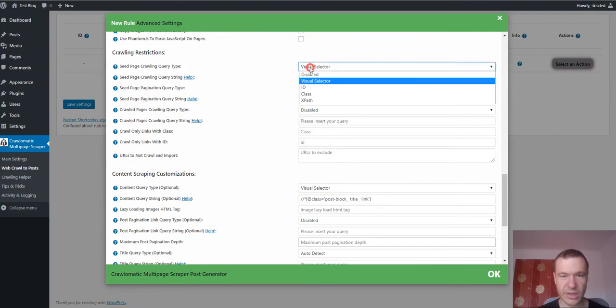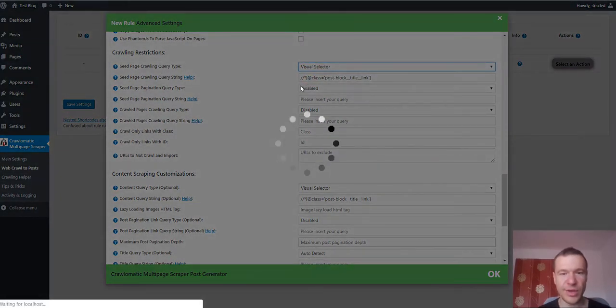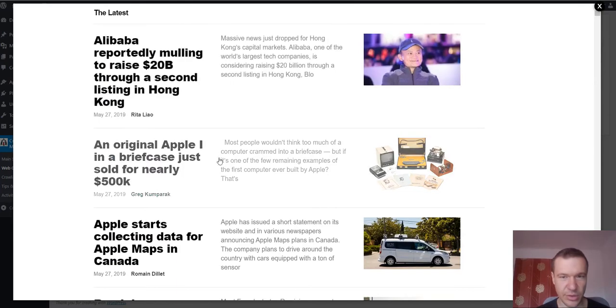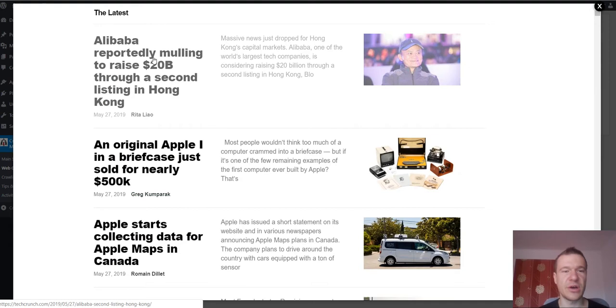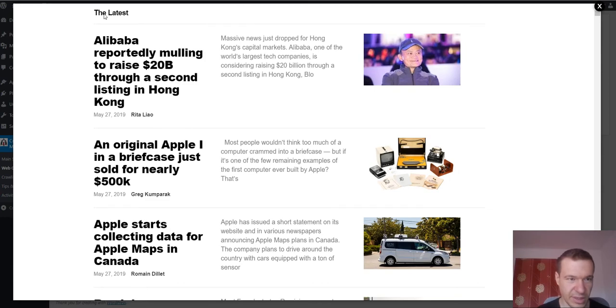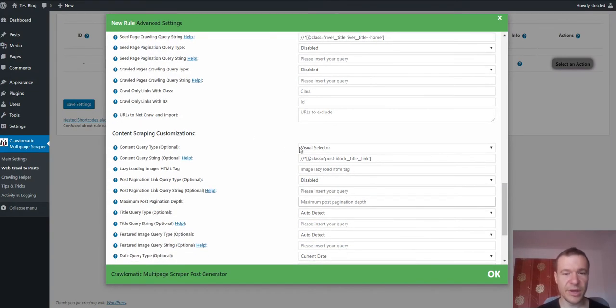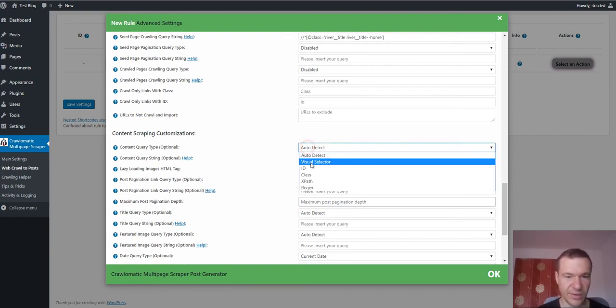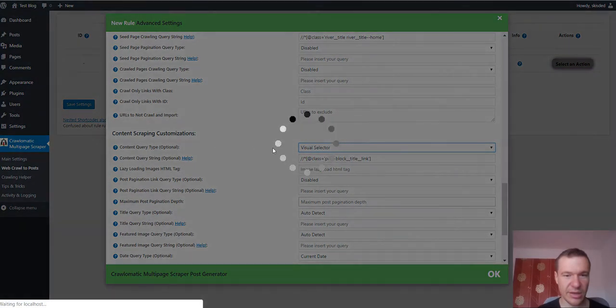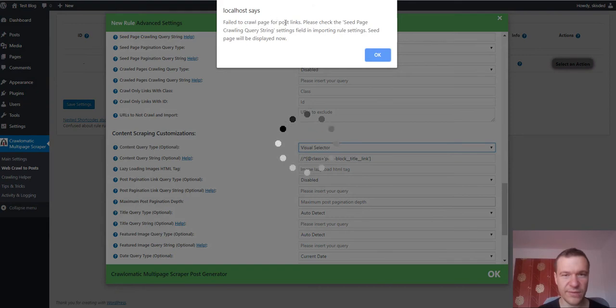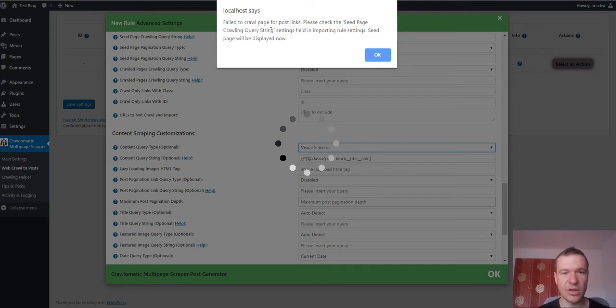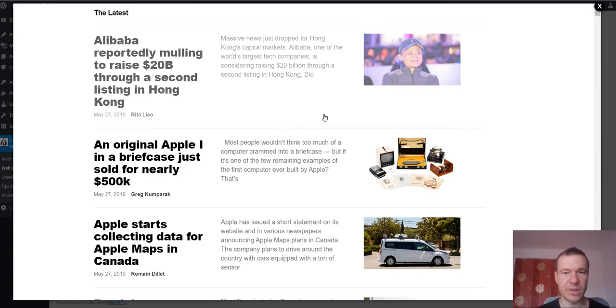So let me show you a use case when you don't enter correctly the links from where you don't manage to click on links from where you wish to scrape content. Let me click on this. This is not a link. So let me click this. In this case the plugin will not have links which it can select for multiple crawling. In this case if we select visual selector in content query type, a message will appear that failed to crawl page for post links. Please check the seed page crawling query type settings field in importing rule settings. Seed page will be displayed now and the seed page will appear.